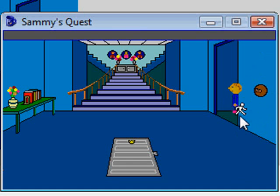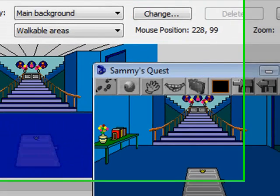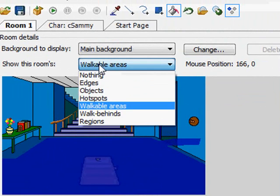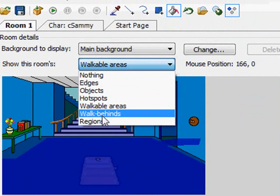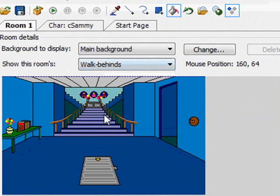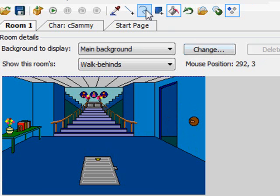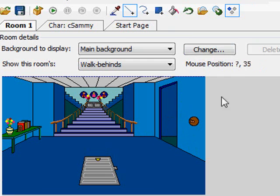Very similar to a walkable area, but this is a walk behind area. So if I click on walk behinds here, by default there are none. But I really want this area right here, this wall, to be a walk behind. In other words, let the character be able to walk behind that area. You're going to define it the same way.